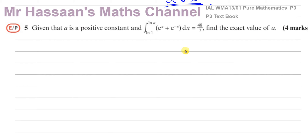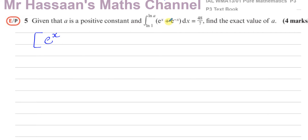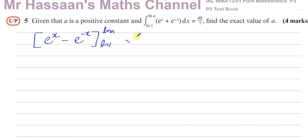I'm going to do question number 5 in this same video. This is a similar type of question, except here we're dealing with e to the power of x. Given that a is a positive constant and that the integral of e to the power of x plus e to the power of minus x with respect to x between the limits of ln(1) and ln(a) is equal to 48 over 7, find the exact value of a. The first thing is to integrate this. The integral of e to the power of x is itself — e to the power of x. And e to the power of minus x becomes e to the power of minus x divided by minus 1, which is minus e to the power of minus x. Our limits are ln(a) and ln(1), and that has to give us 48 over 7.